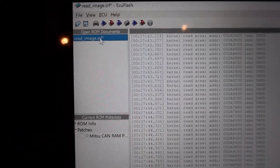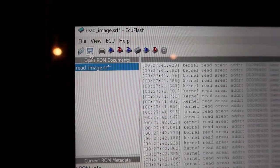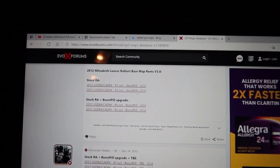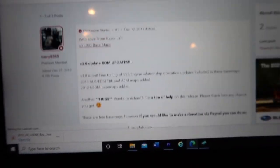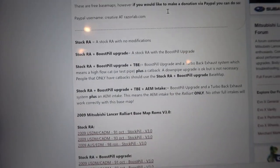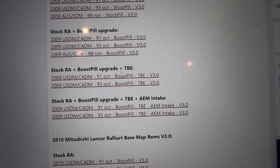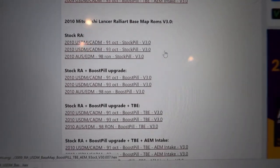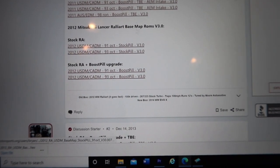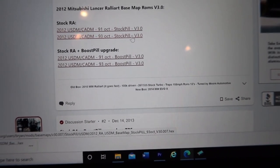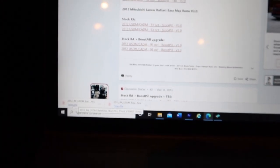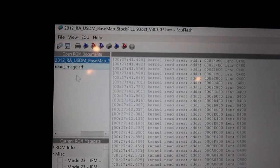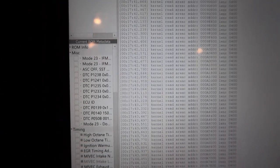Here is the stock tune right there. Now that is all loaded, we're going to come up here to the top and save the ROM. On Evo10 forums, if you just look up GST maps database V3, you'll get this little program right here. It gives you all the different years of the Ralliarts, whether it's stock Ralliart, boost pill upgrade, boost pill and turbo back, and AEM. We're going to shift down to your year. I have a 2015 so I'm going to use this 2012 and click on the 93 octane stock pill. I'm going to download it and drag that file over to here.